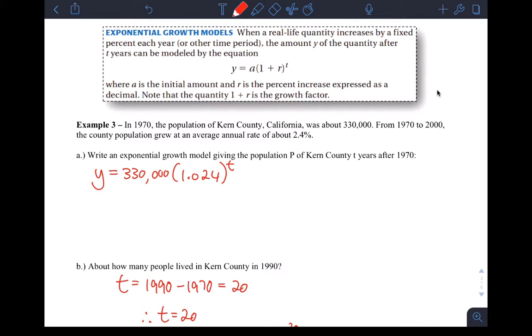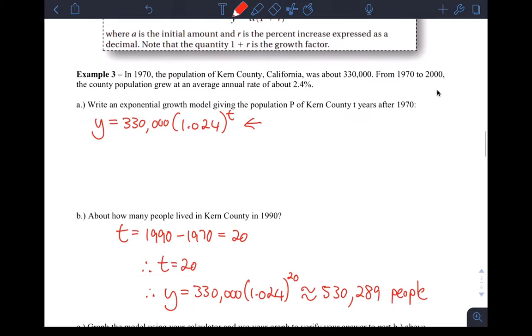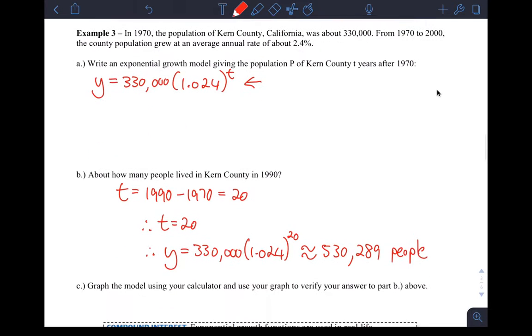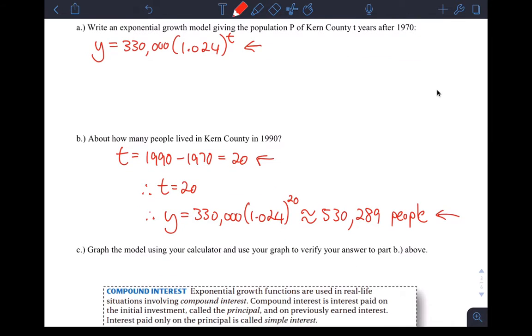In last class, just to recap example three, we came up with this model for this example of population in Kern County, California. Part B asked after 20 years in 1990, how many people lived in Kern County and we came up with this answer.